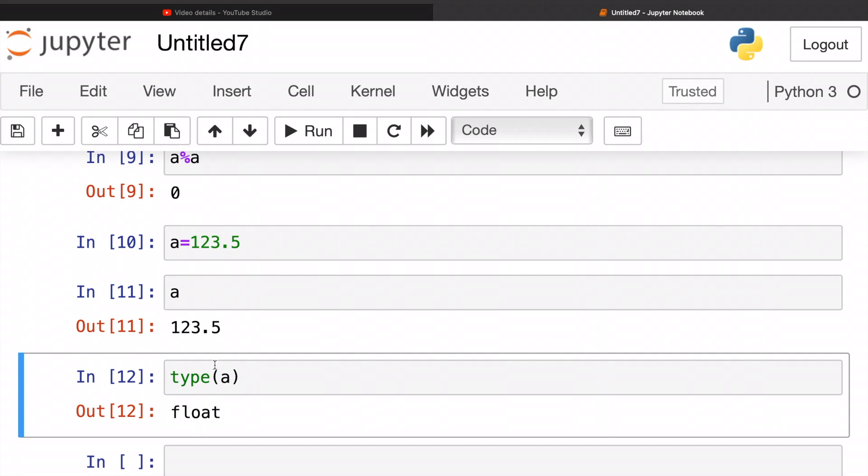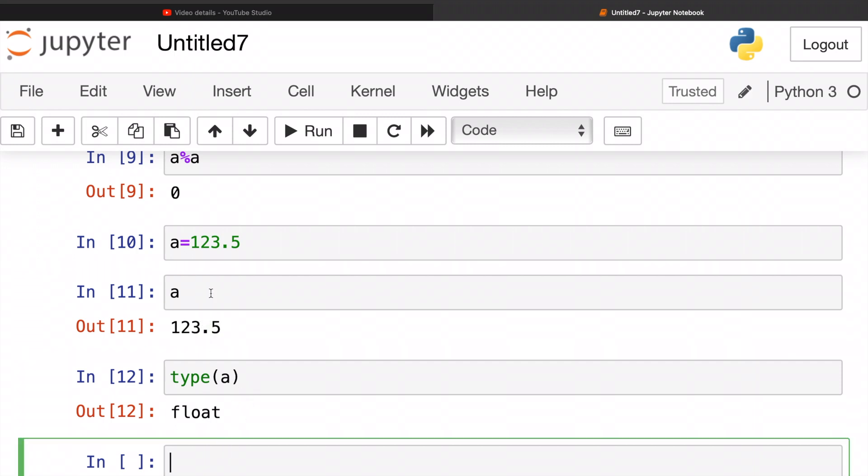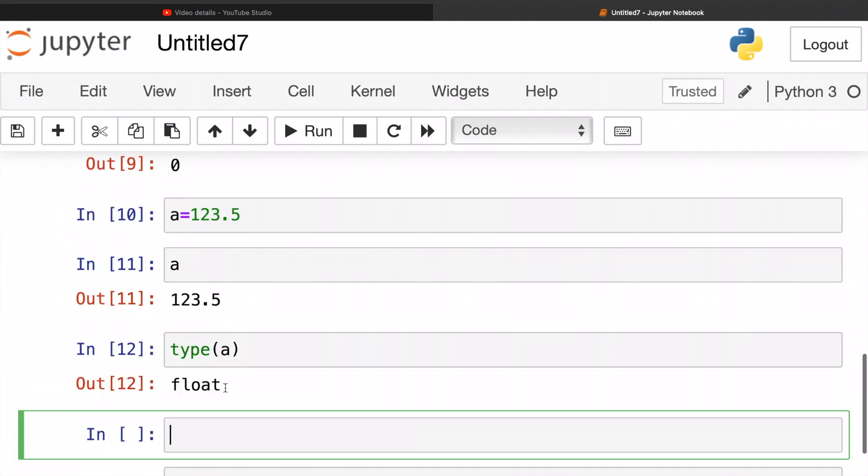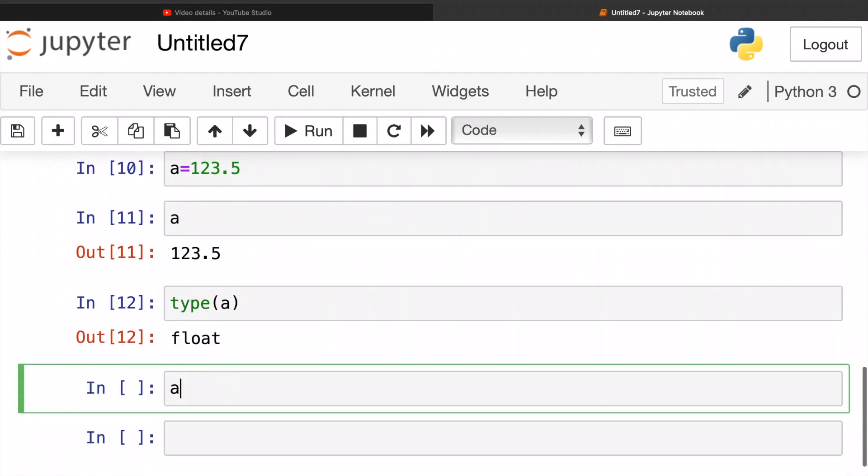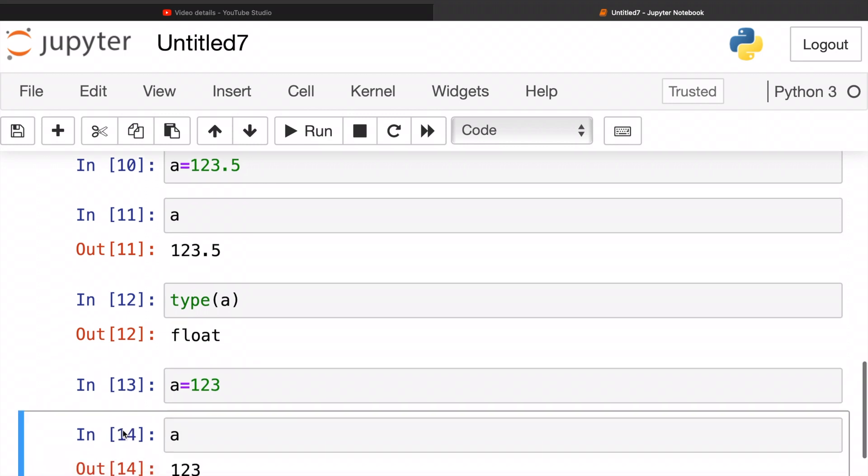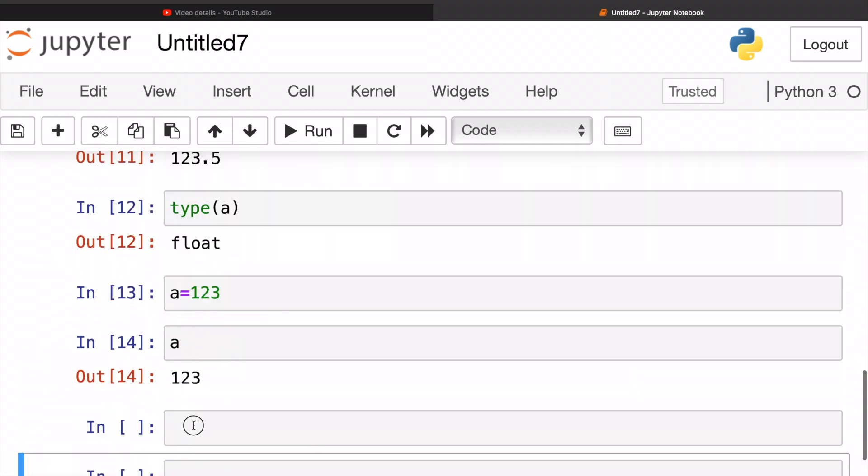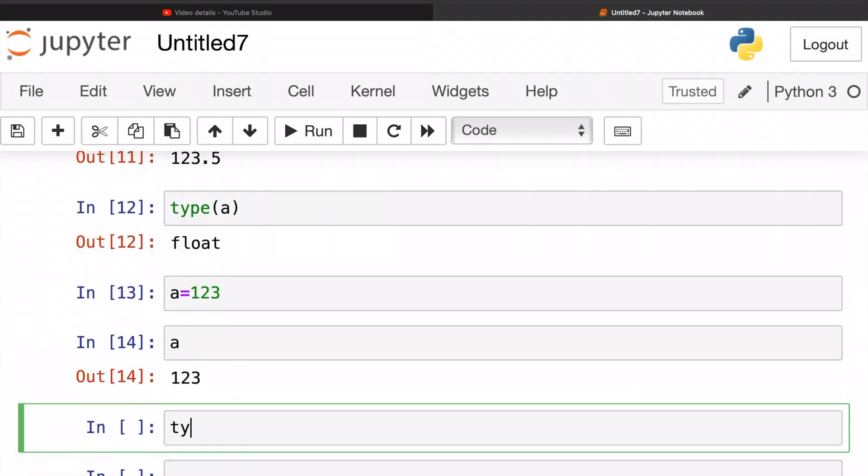Now let's say I want to reassign it again and this time this is my value. Let's run it. 123. Okay, but what's the type again? Check 'a'. It's integer. Correct.